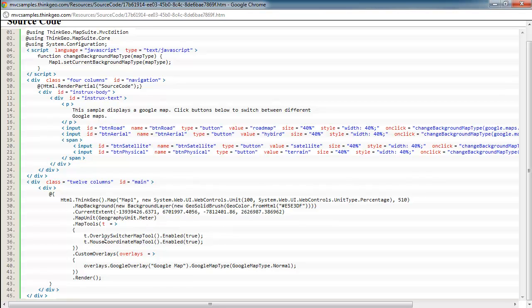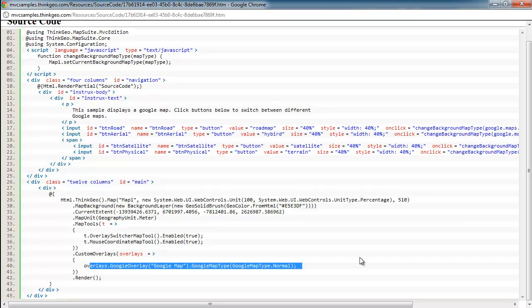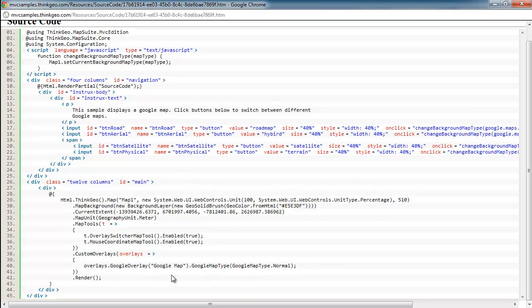Finally, we have a few map tools we're setting up, such as the overlay switcher and some mouse coordinates, and then we're adding the Google overlay to the map with this one line of code here, and defaulting the map type to normal, and then rendering that out to the page.